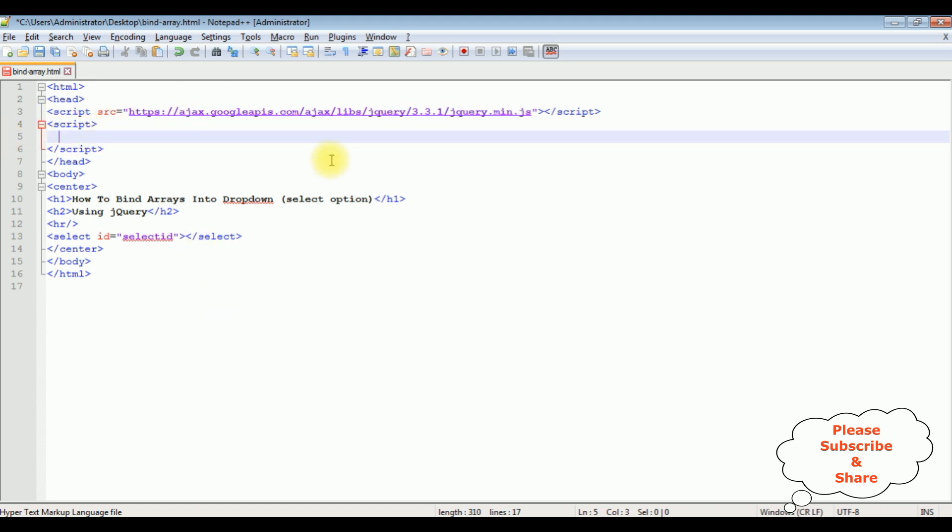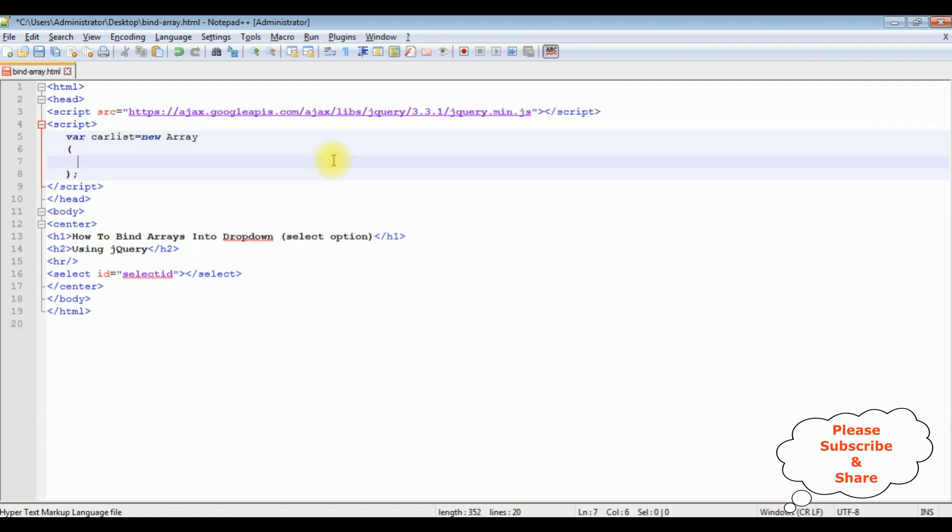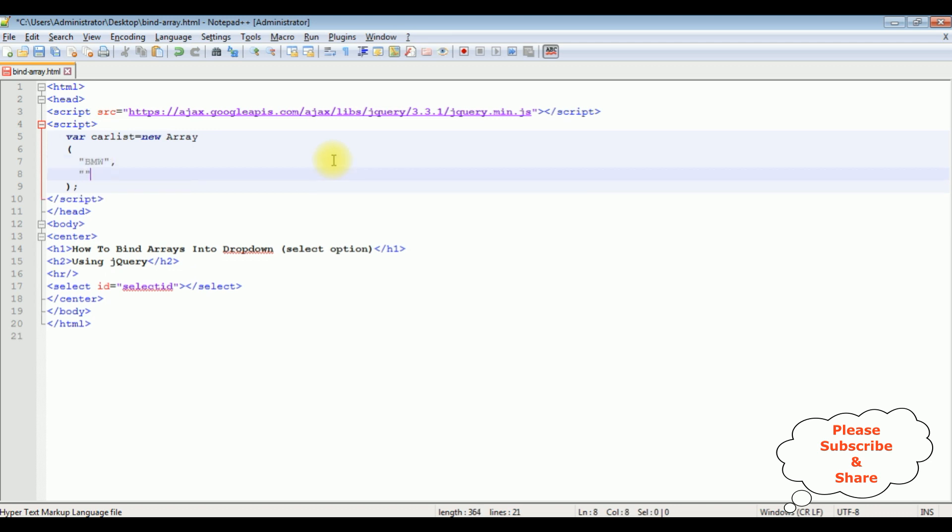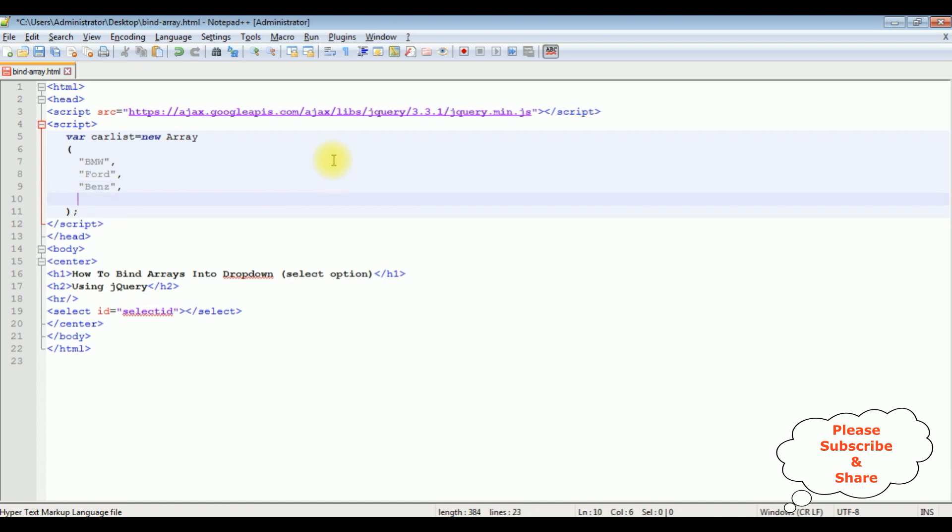Now I'm creating a variable to create the arrays. So carList equals new Array method, with items: BMW, Ford, Benz, Holden.